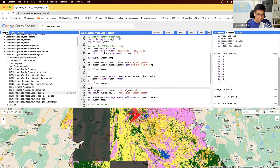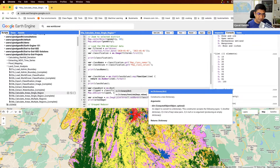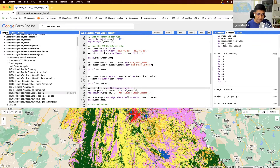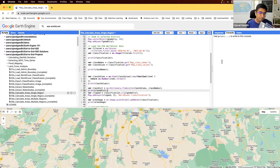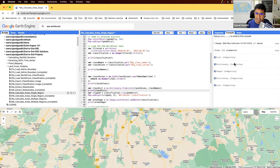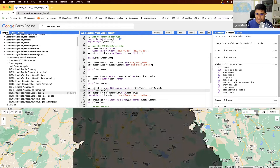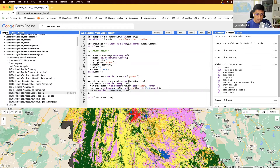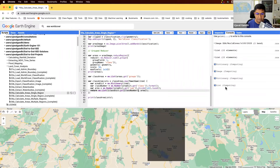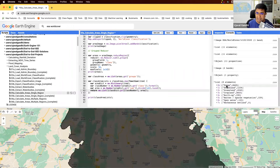Now we'll take the string class values and create a classDict using the helper function ee.Dictionary.fromLists, providing classValues and classNames. This gives us a dictionary where the keys are the class value strings and the values are the class names. We can now use this in our mapping function — instead of returning the raw class number, we look it up in classDict to get the human-readable class name.